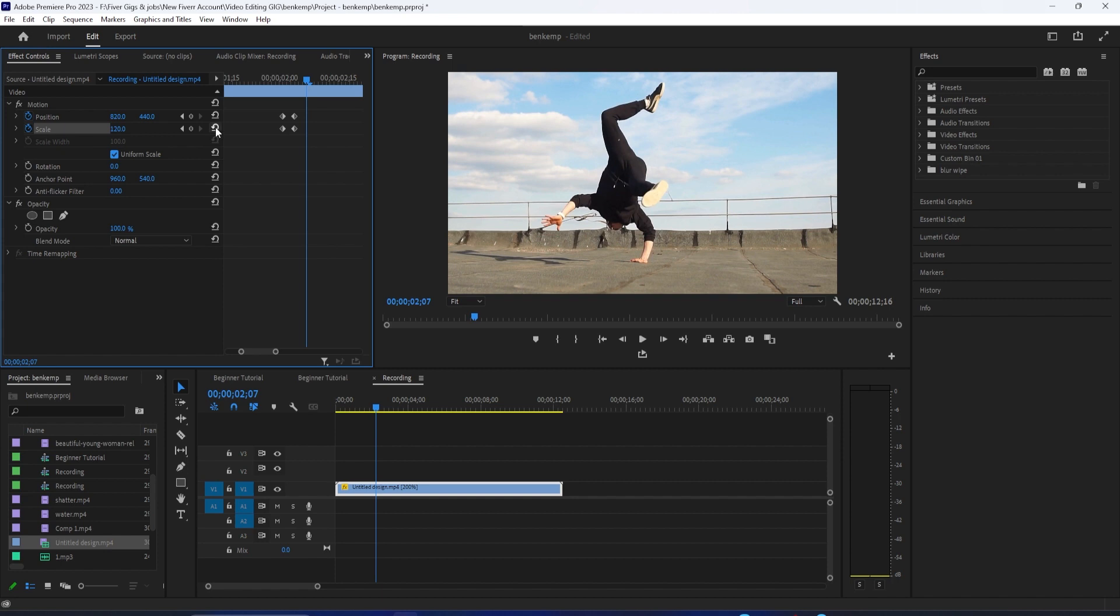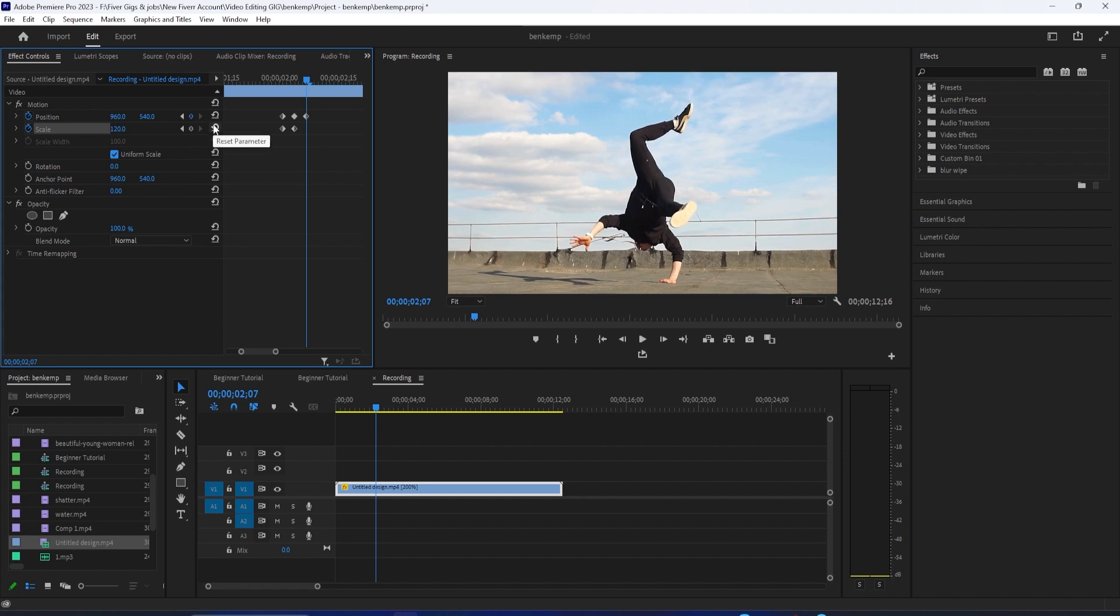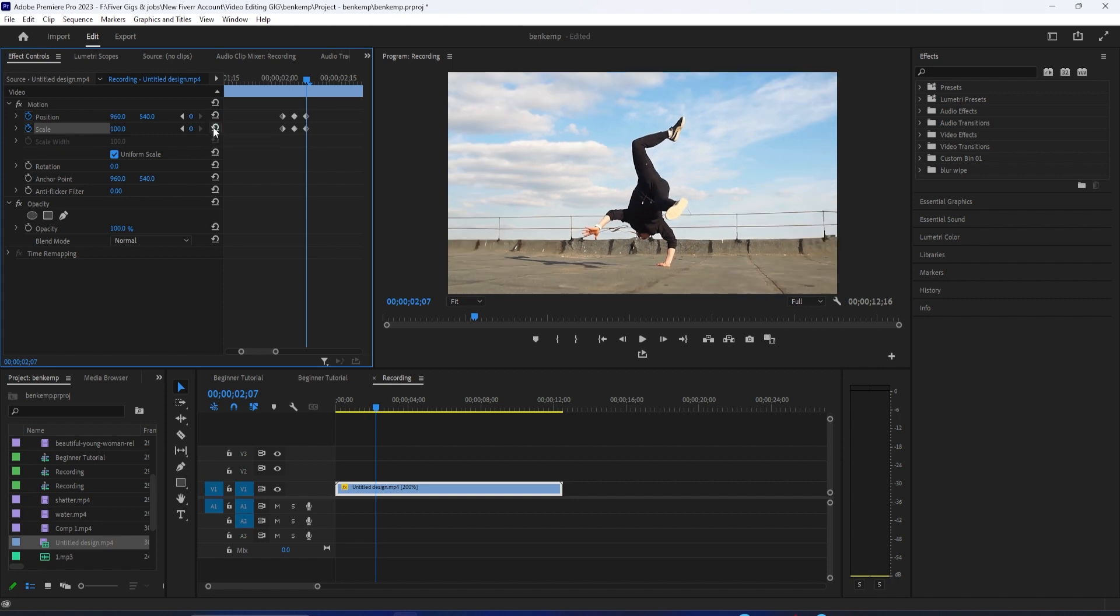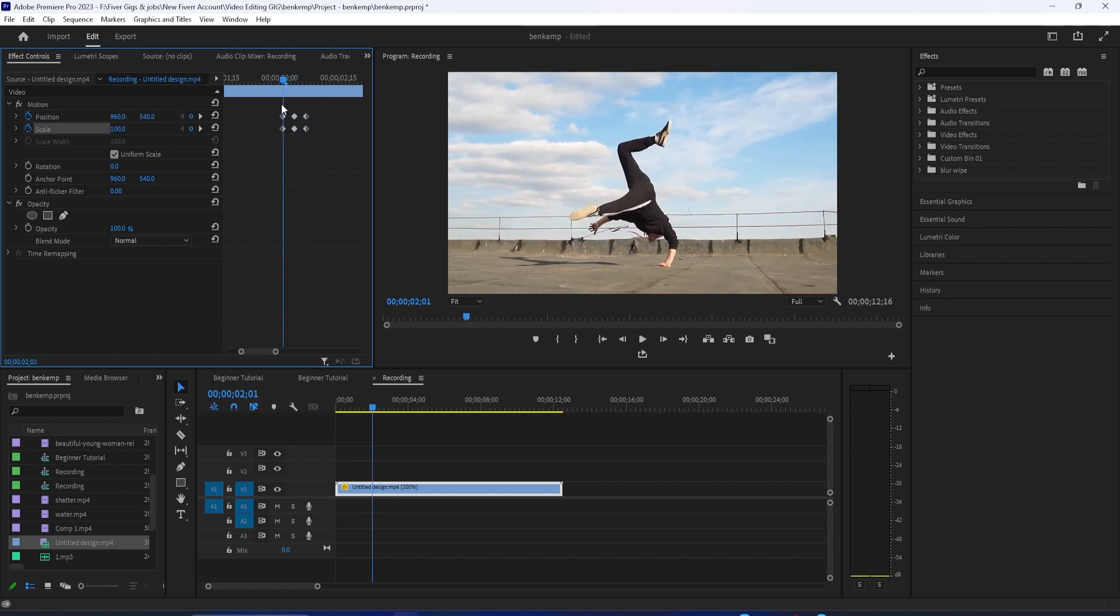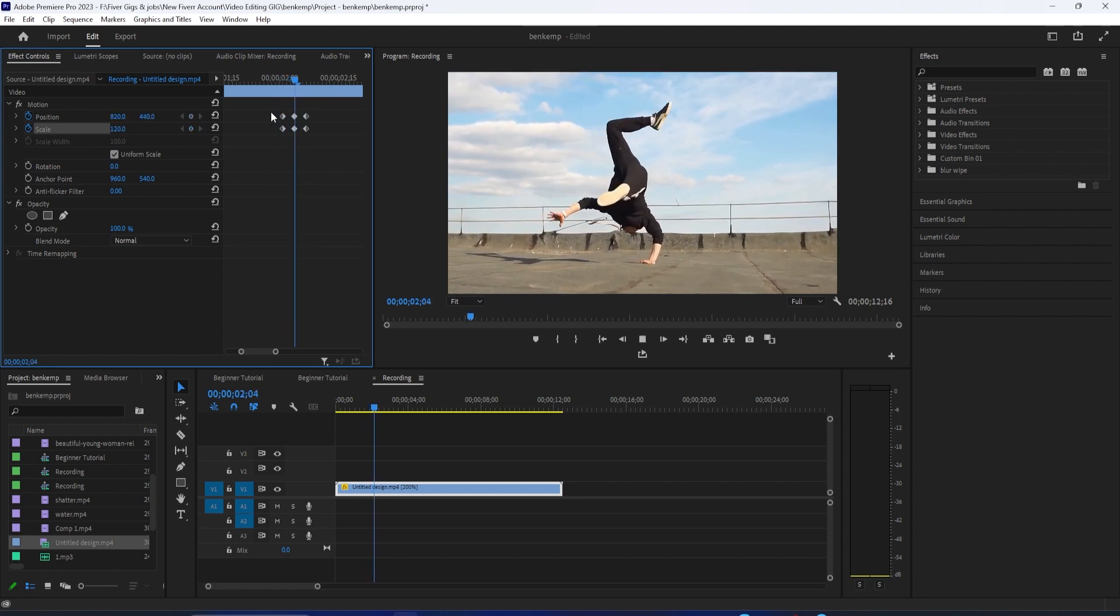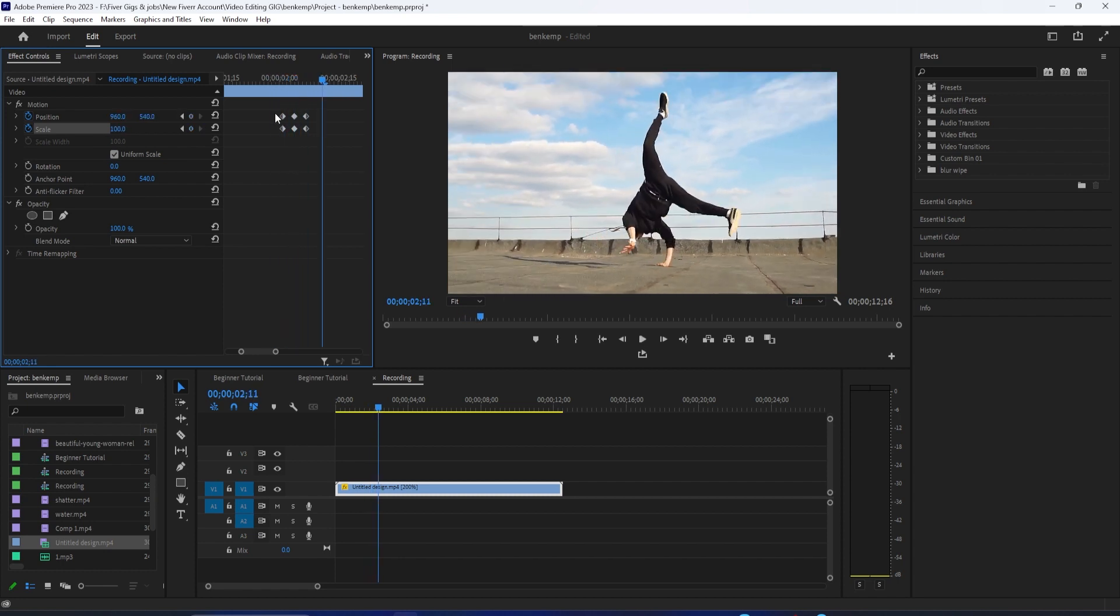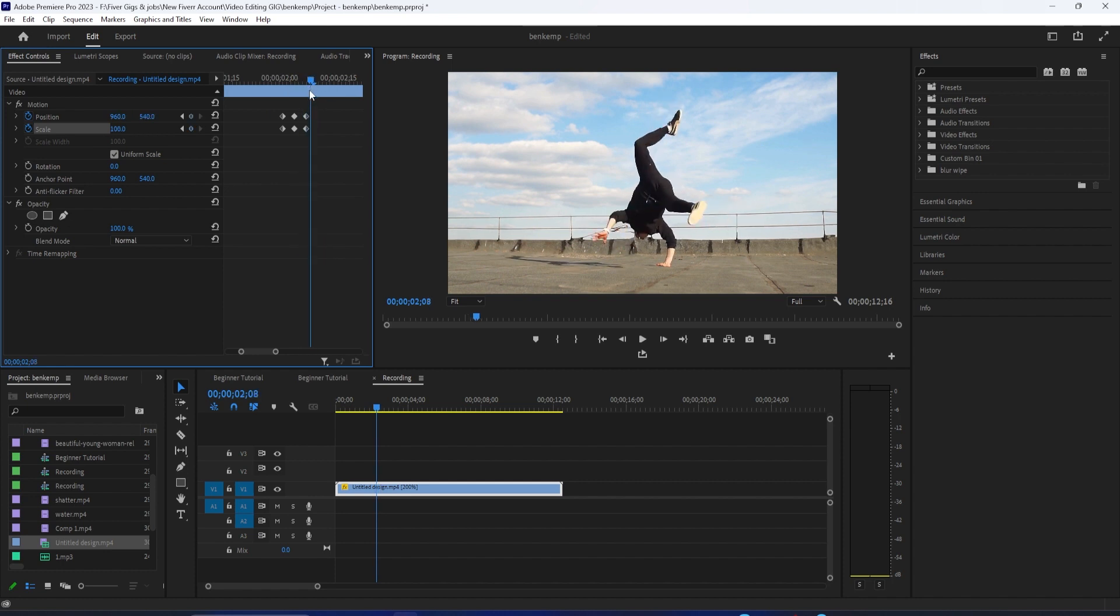Press the right arrow key on your keyboard three times to move the playhead forward another three frames. Click the reset parameter button for position and scale to create third keyframes at your clip's original position and scale.